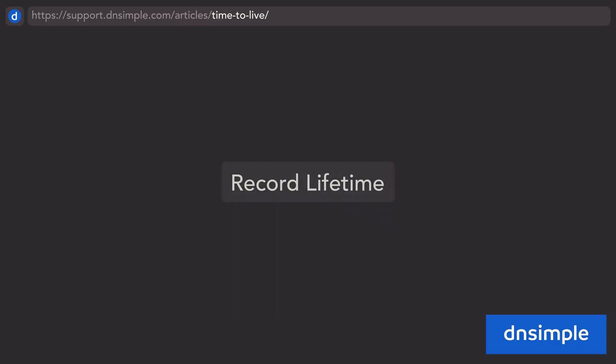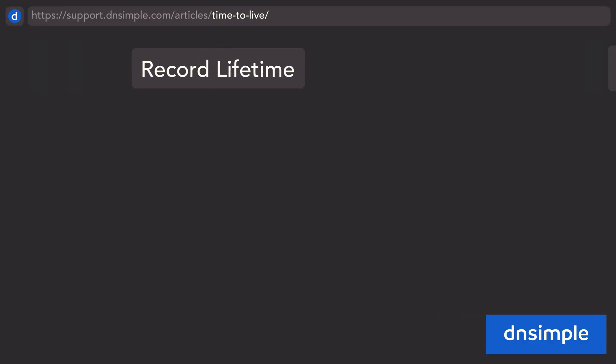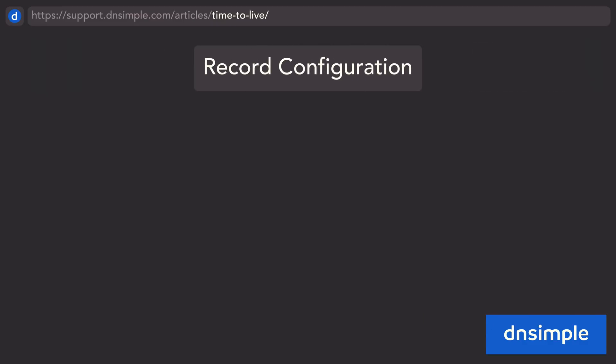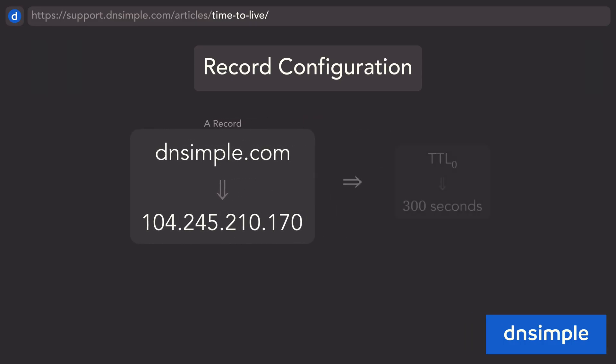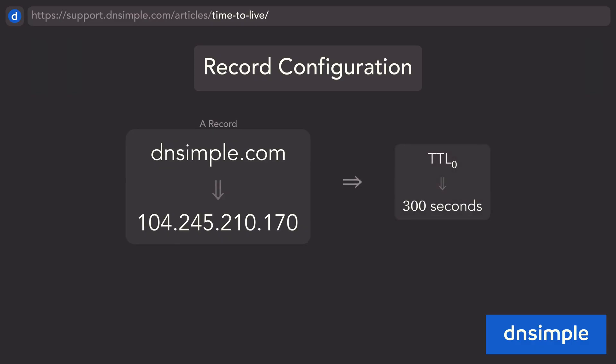Let's go through the steps of a record's lifetime in DNS. The first step to a DNS record's life is its creation, which begins on the authoritative server. It starts when you set up the time to live value, which we will call TTL₀. It tells the caching resolver how long to consider the record as valid.